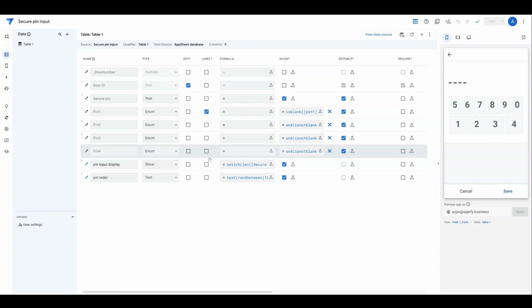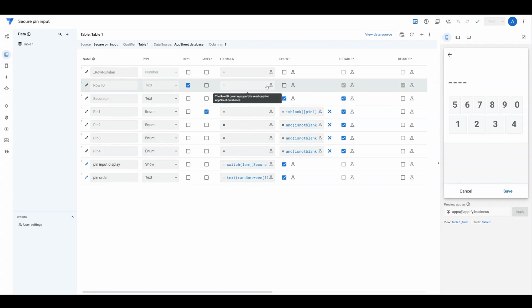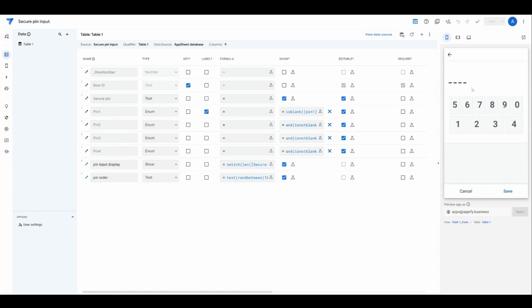There's no default built-in way to actually make a field have secure entry where when you enter characters into a field, you mask the characters and not show what has been entered. To create this experience in AppSheet, you need to use a combination of different functions.